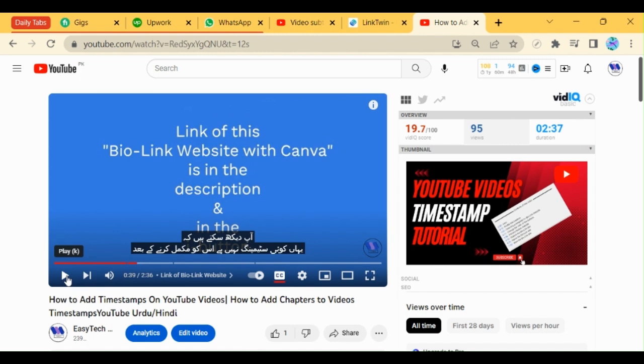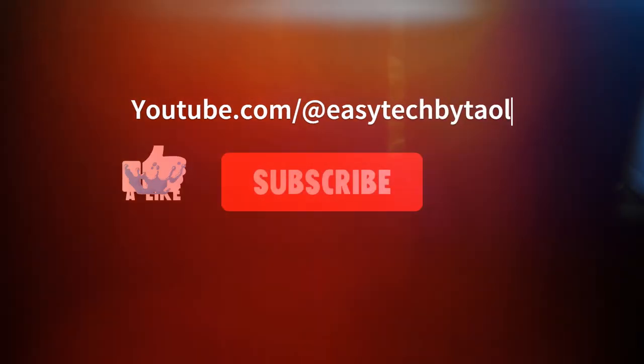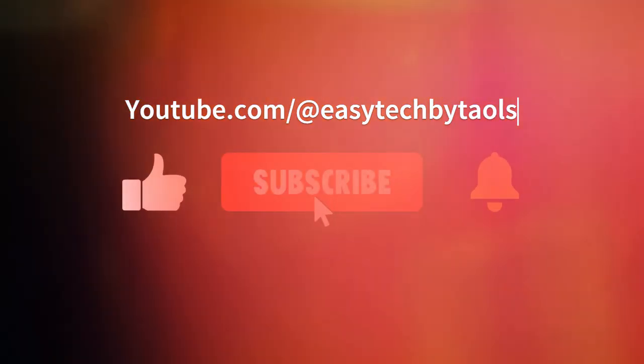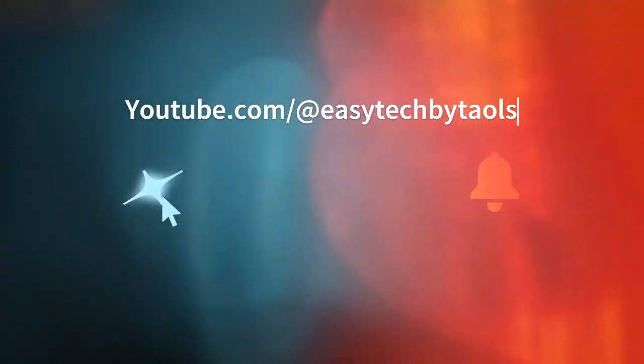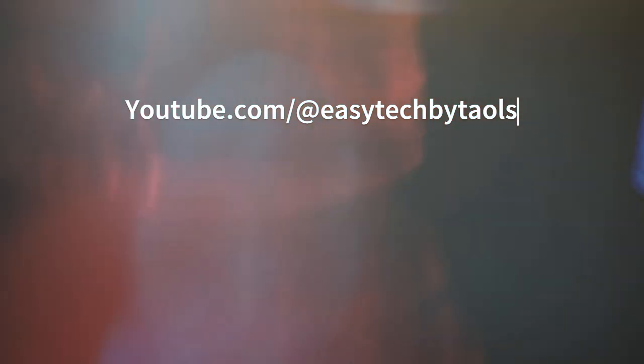If you like the video, press the thumbs up button. Subscribe my channel and don't forget to share it with your family and friends. See you in the next video. Till then, take care. Thank you.